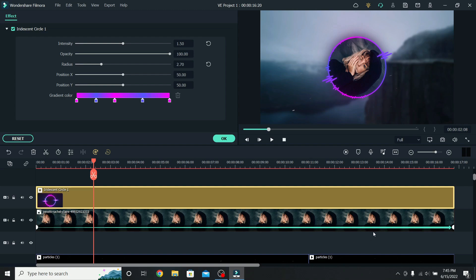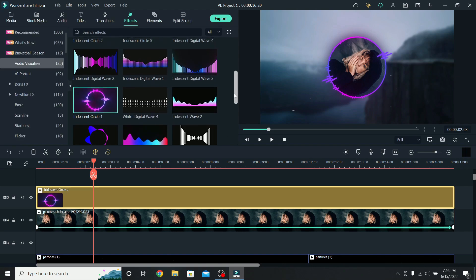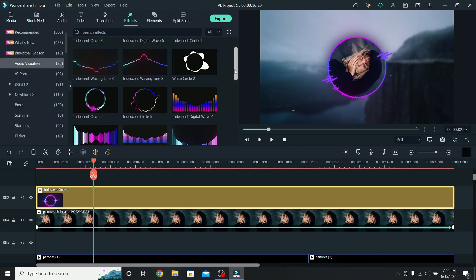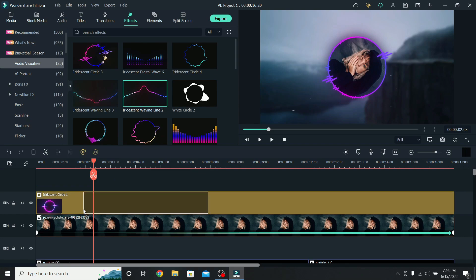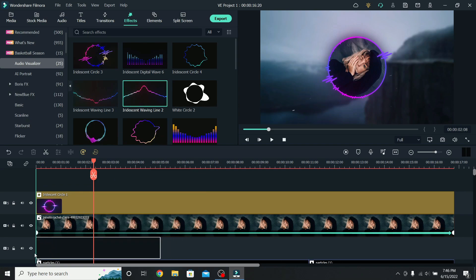If you remember, we have a layer empty, because we will add another audio spectrum. Press OK for this. Let's find another one that we like. I will go with this one. And place it on the empty layer.